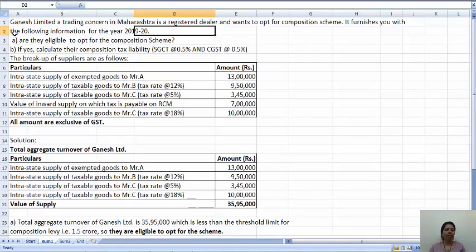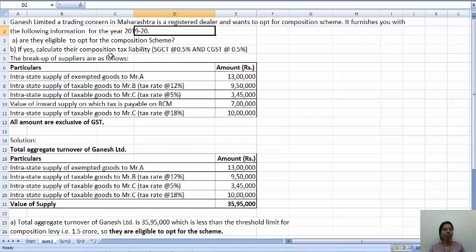Let us see the question. Ganesh Limited, a trading concern in Maharashtra, is a registered dealer and wants to opt for the composition scheme. It furnishes the following information for the year 2019-20. Are they eligible to opt for the composition scheme? If yes, calculate their composition tax liability — that is SGST at 0.5% and CGST at 0.5%. The break up of the suppliers is given below.